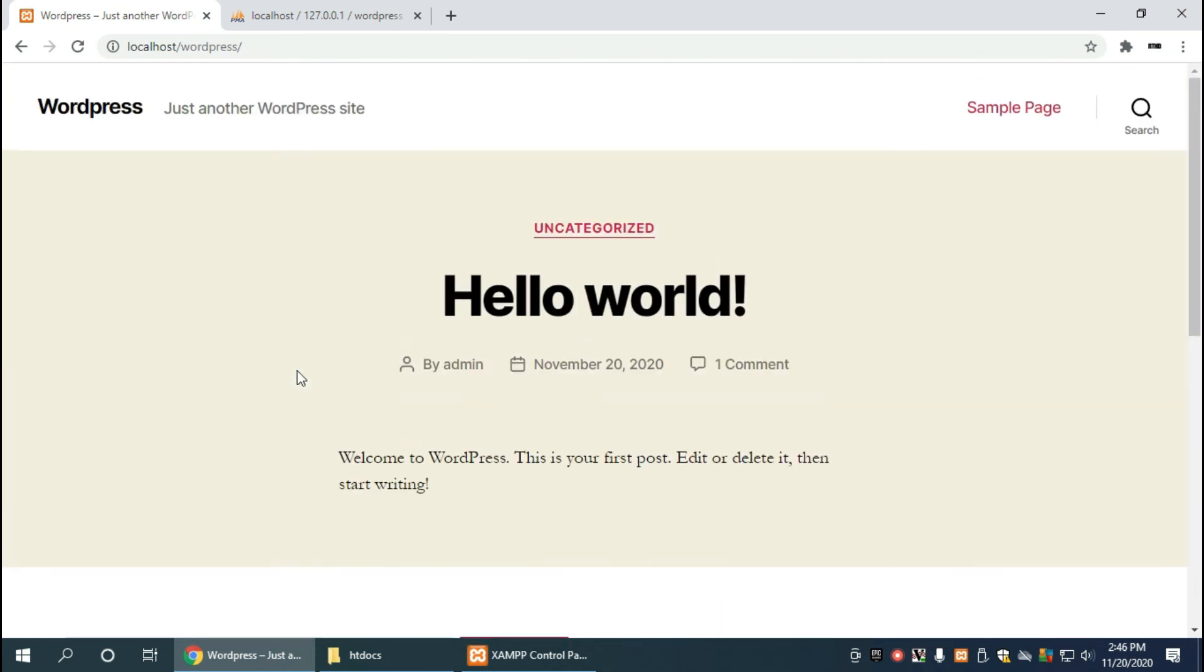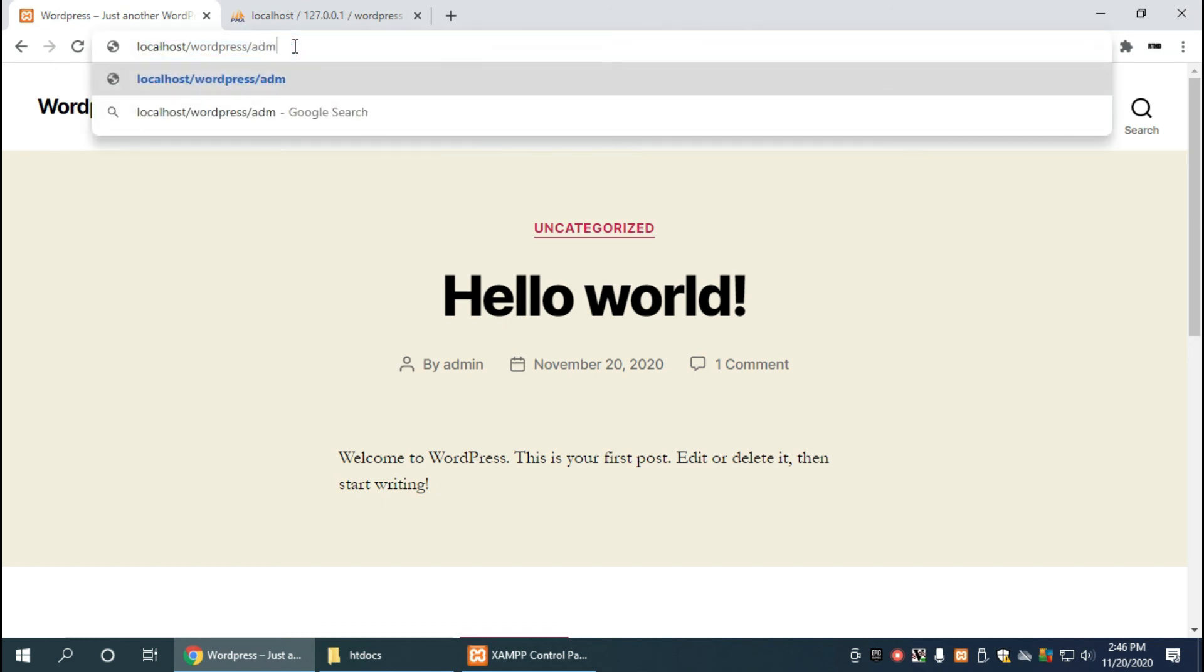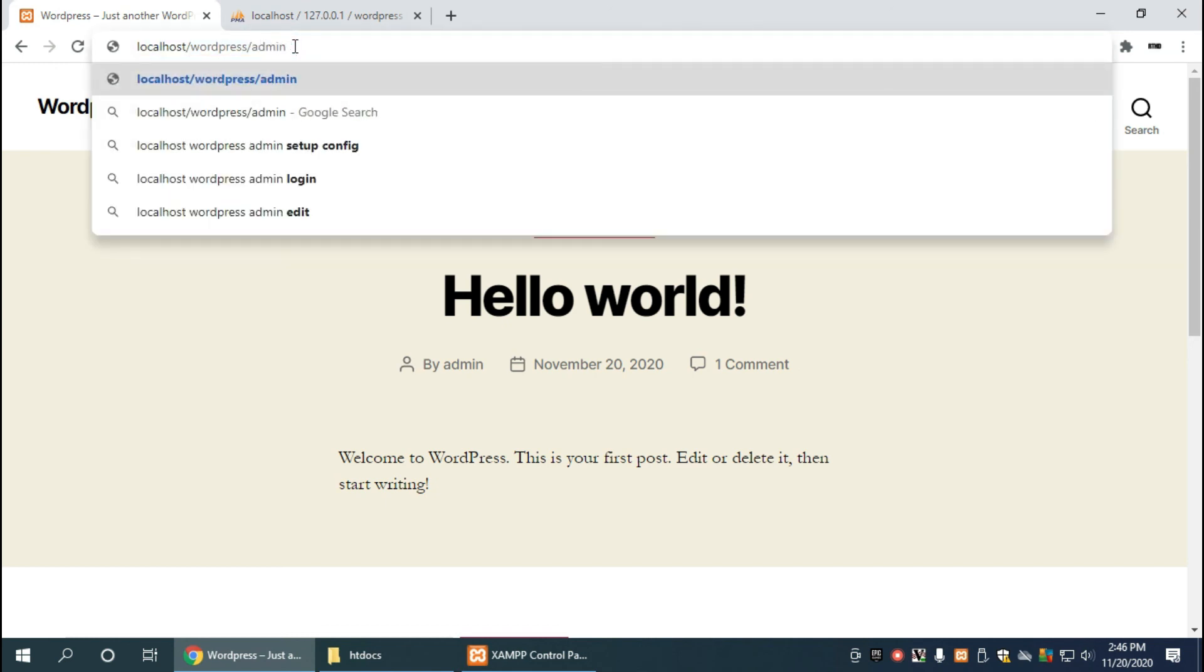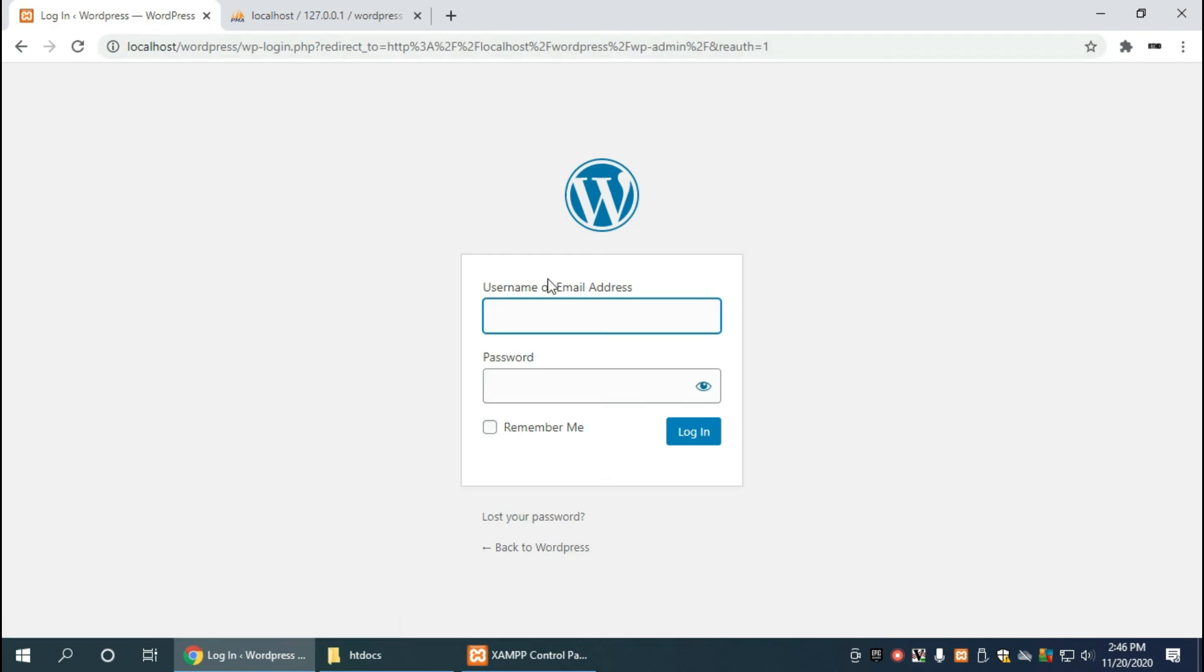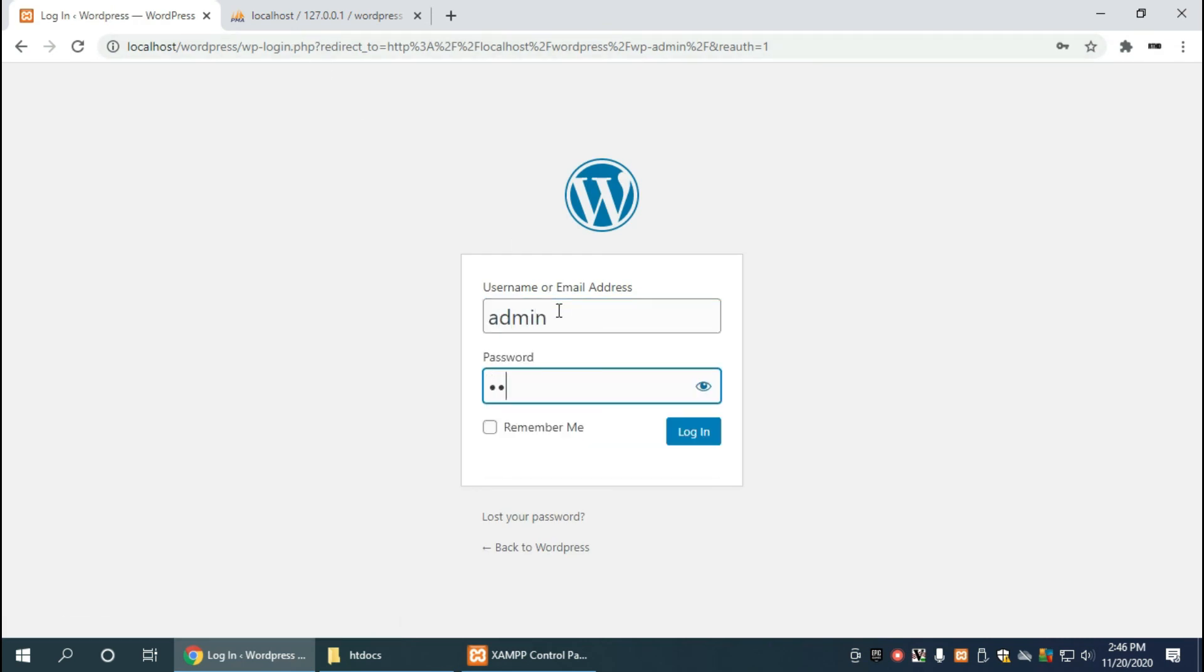Now to get to our administration section, we have to add slash admin to the URL and when we do that now we get our login details here where we type in admin and admin.